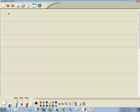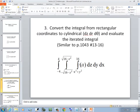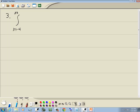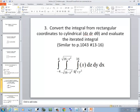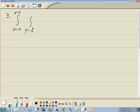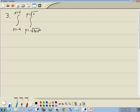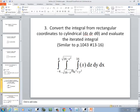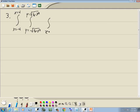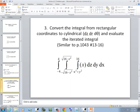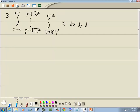The outer integral is x, going from x = -4 to x = 4. The next one is y, from y = -√(16 - x²) to y = √(16 - x²). And for z, we go from z = x² + y² up to z = 16. The integrand is x, with differentials dz dy dx.